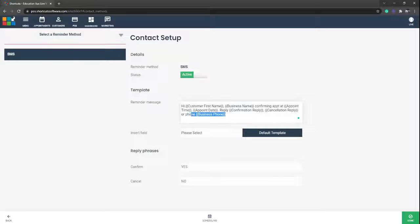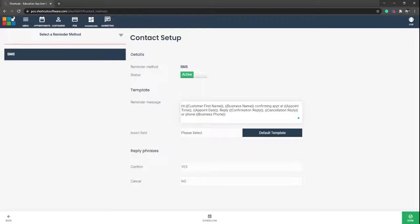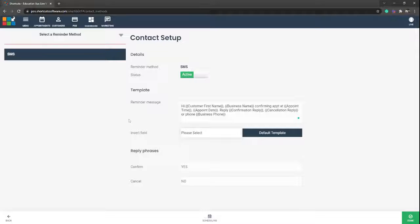Now these fields where it says customers first name, business name, appointment time, etc. are the insert fields. As you can see these are all listed in here. If you do need to use any of those you can pop those in.